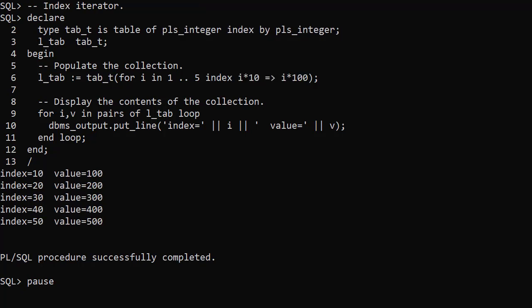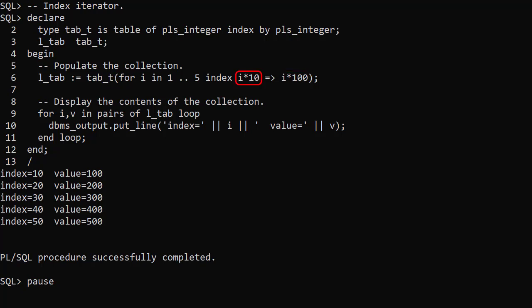Here's an example using the index iterator to populate a collection. We still define the iterand from 1 to 5, but this time we add the word index and two expressions. The index is the value of the left expression — in this example the iterand multiplied by 10. The value is the outcome of the right expression — in this example the iterand multiplied by 100. When we display the contents of the collection we see indexes 10 to 50 and values 100 to 500.